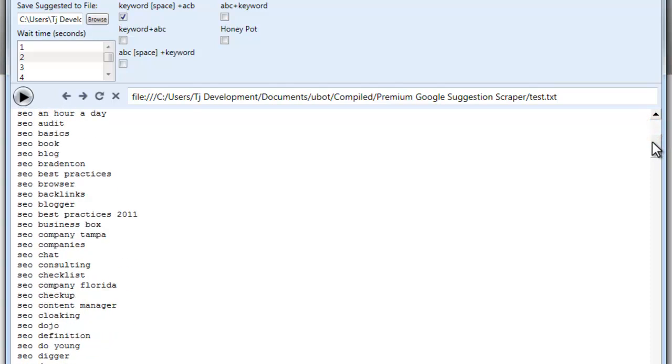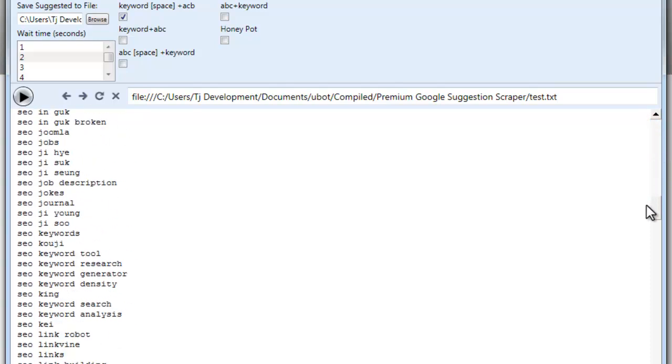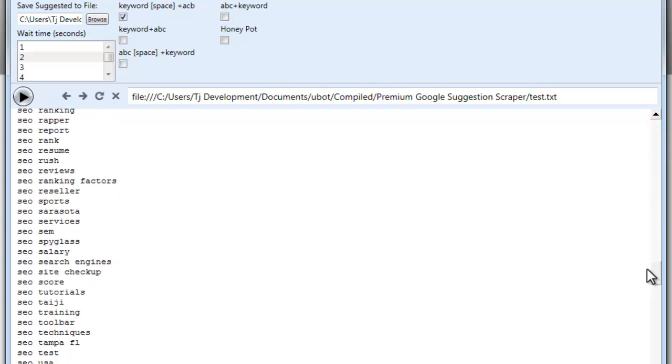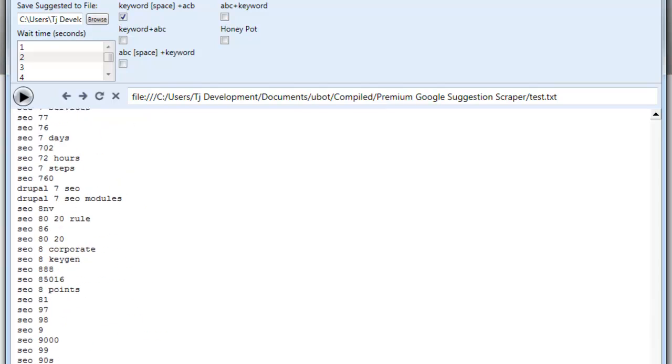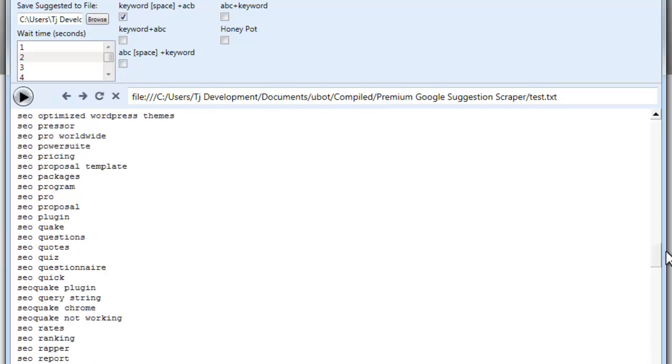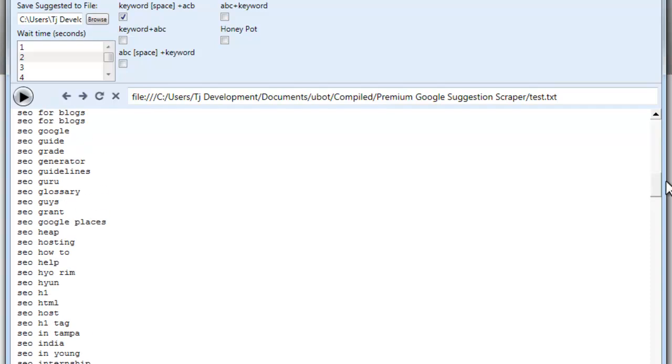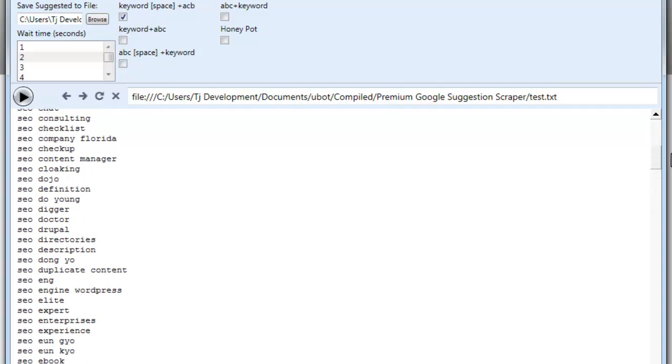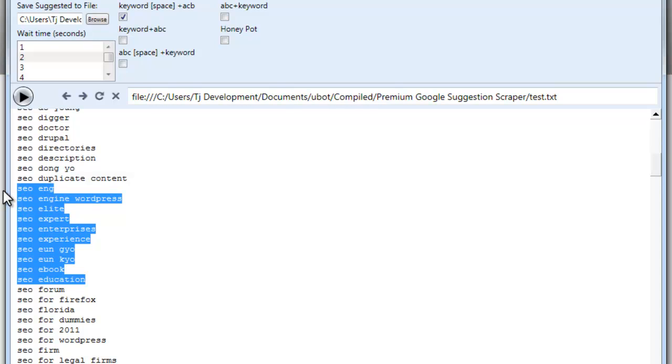Now as you see, it doesn't have Easy SEO in here anywhere, and it all starts off with SEO, it doesn't say SEO Easy. Let's get up here to the E's, and you can see from here to here it doesn't have SEO Easy.